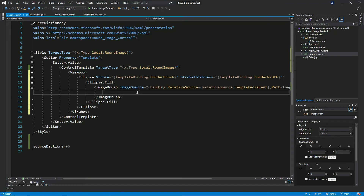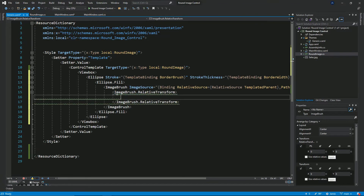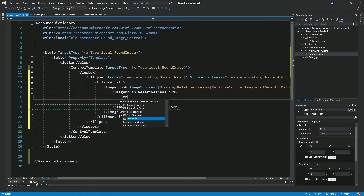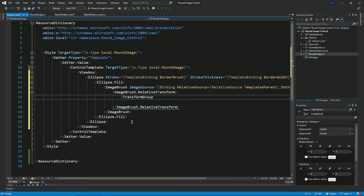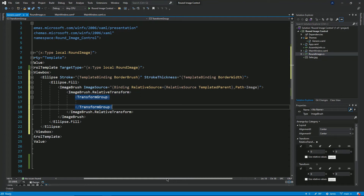I want the image inside this ellipse to be able to scale — basically zoom in and out — and I also want it to move along the X and Y axis so you can align the image to a specific position. I'll do that by setting the relativeTransform property on this ImageBrush. Inside this relativeTransform, I'm going to add in a transform group. The transform group allows me to set more than one type of transform. I want zooming as well as panning, so I'll use the ScaleTransform and the TranslateTransform.